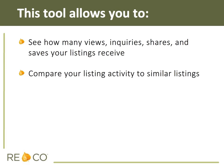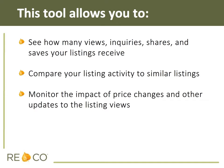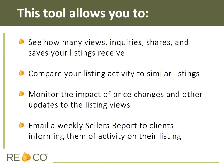compare your listing activity to similar listings, monitor the impact of price changes and other updates to listing views, and email a weekly seller's report to clients informing them of activity on their listing.